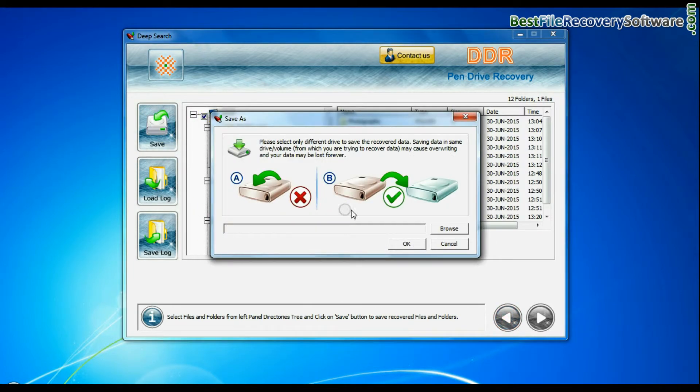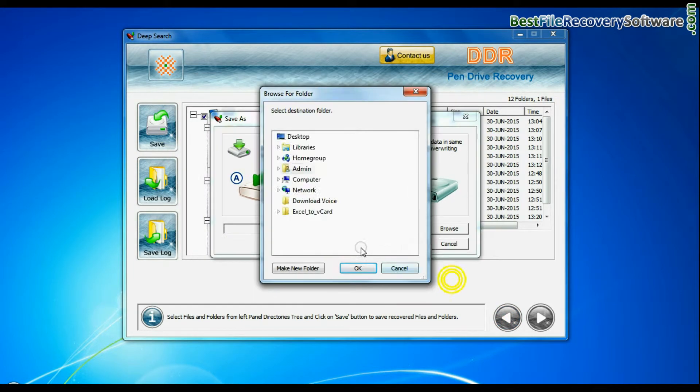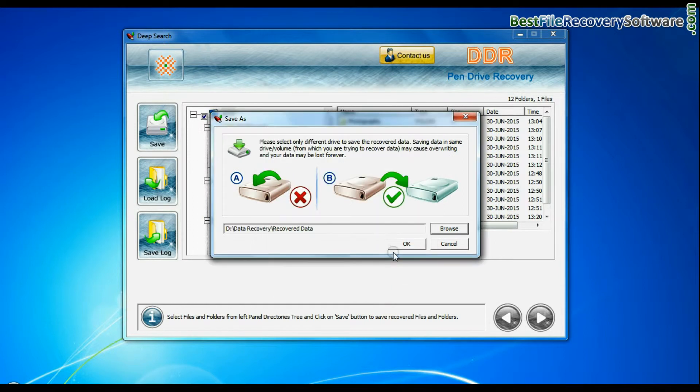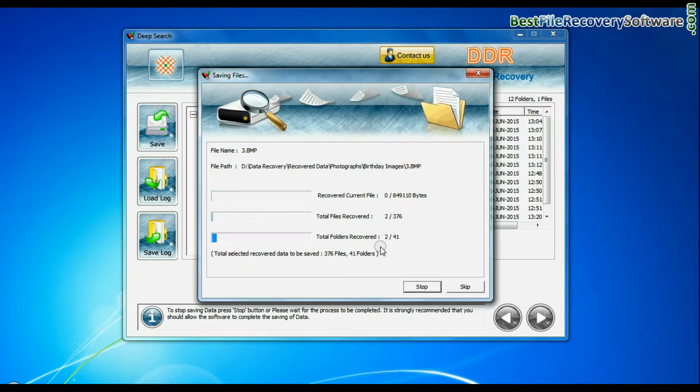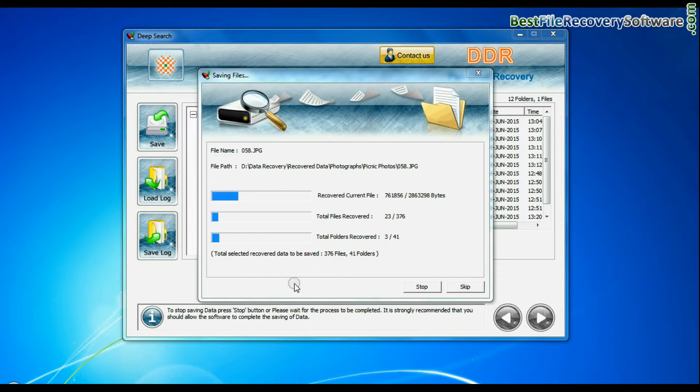You can save your recovered data by clicking save button. Browse path. Recovered data files are being saved.